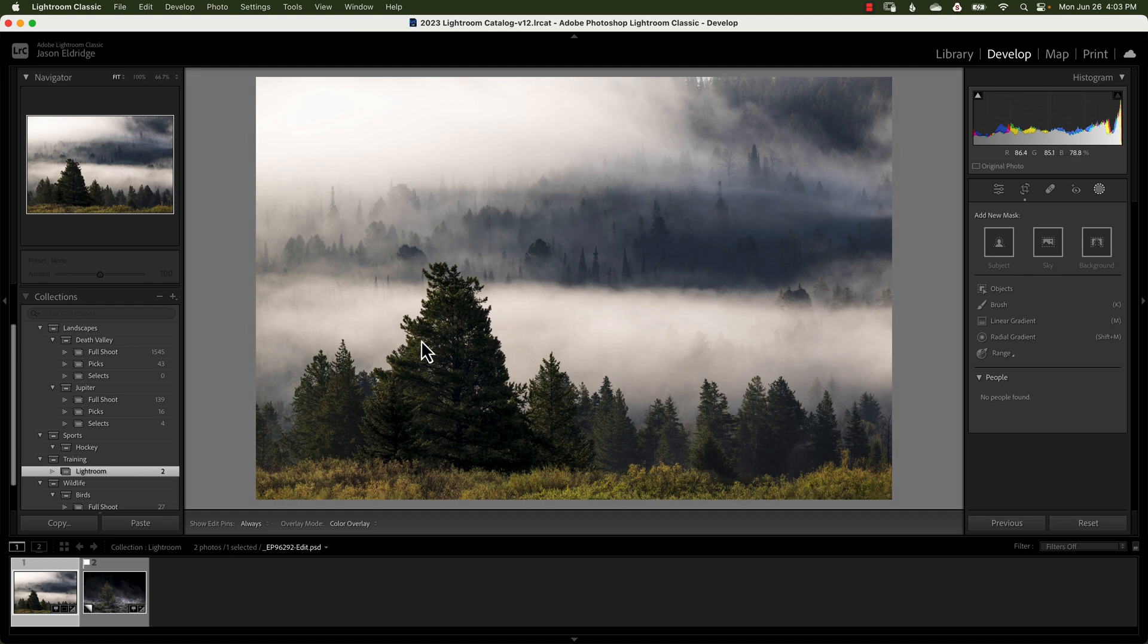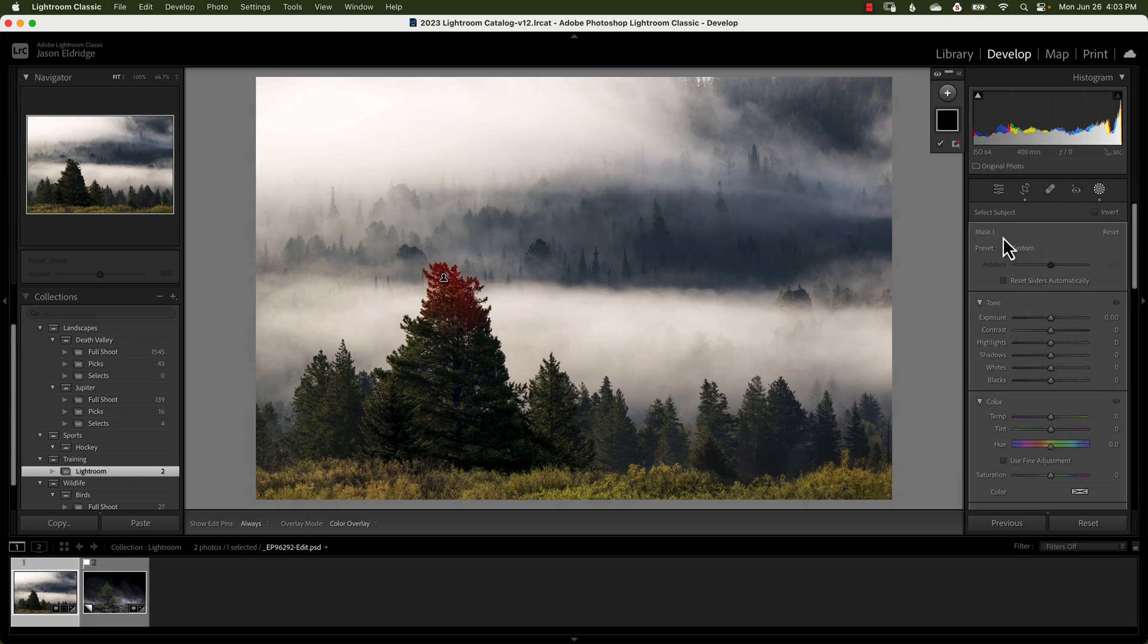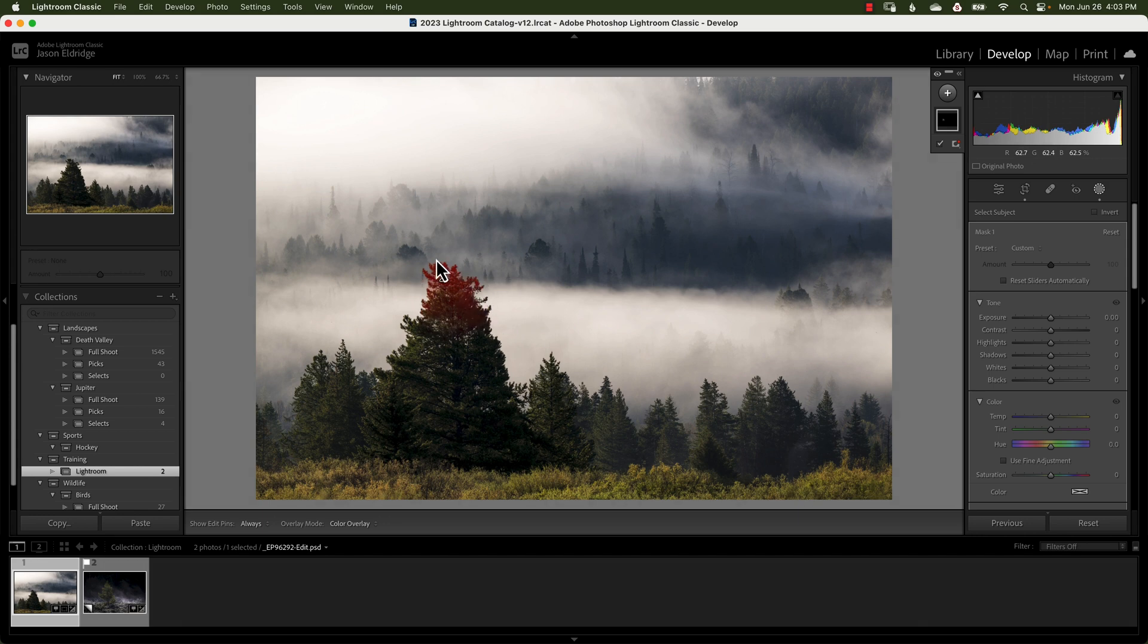So right here we have an image and to me it's pretty well defined what the subject is. But when you go over and you select subject look at this. For some reason the artificial intelligence is not being very intelligent. It just picks up the very tip top of this tree. And that's somewhat ridiculous if you ask me. But this is what we're given.